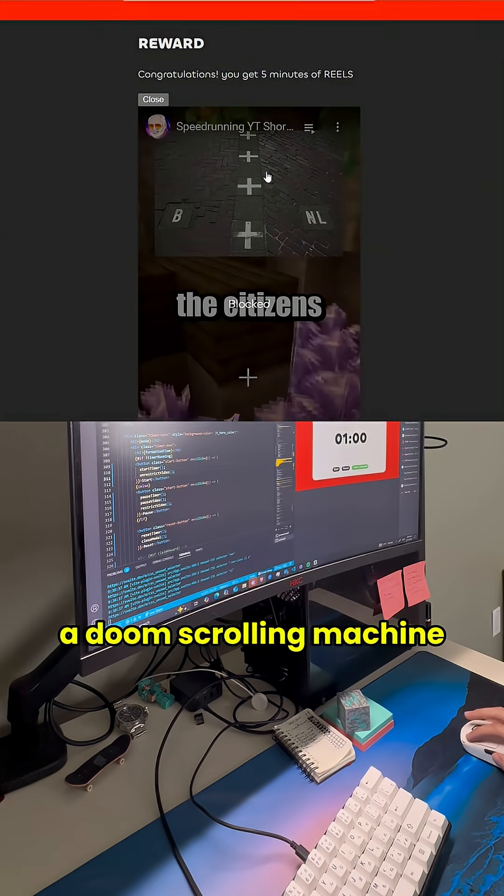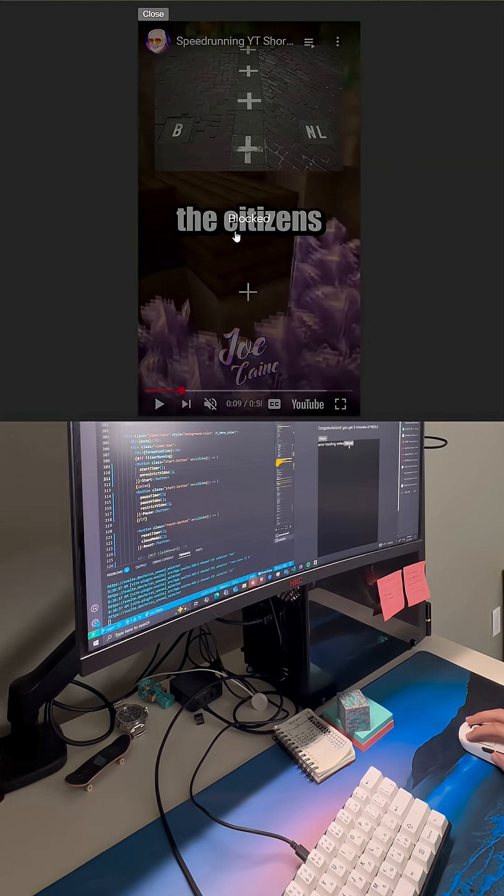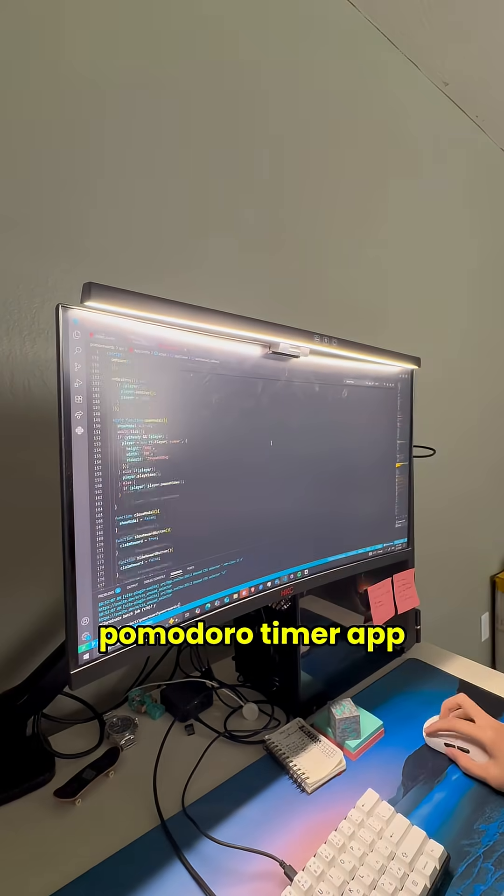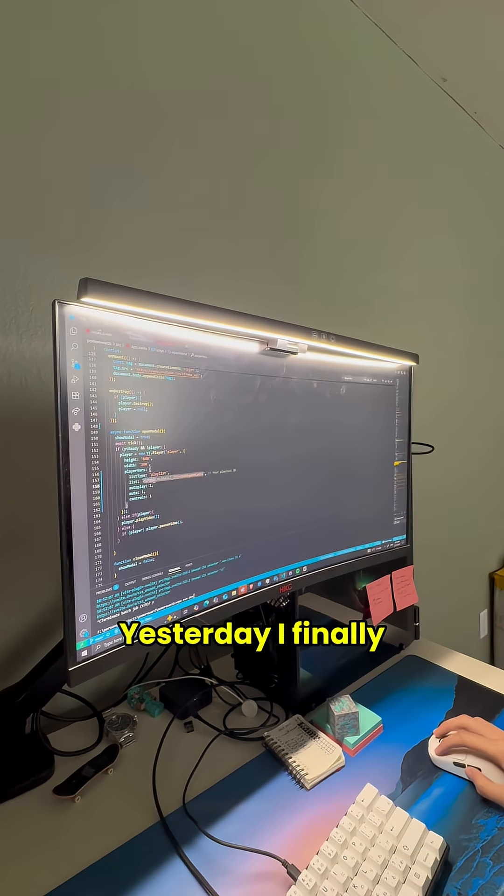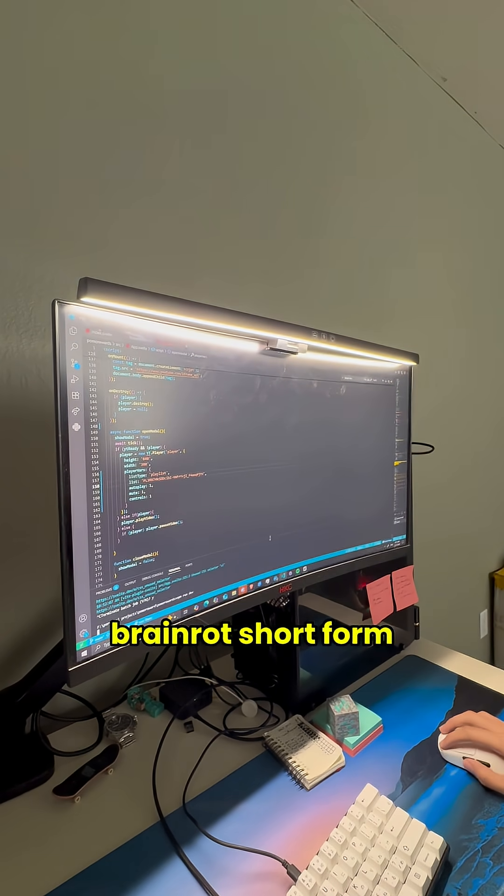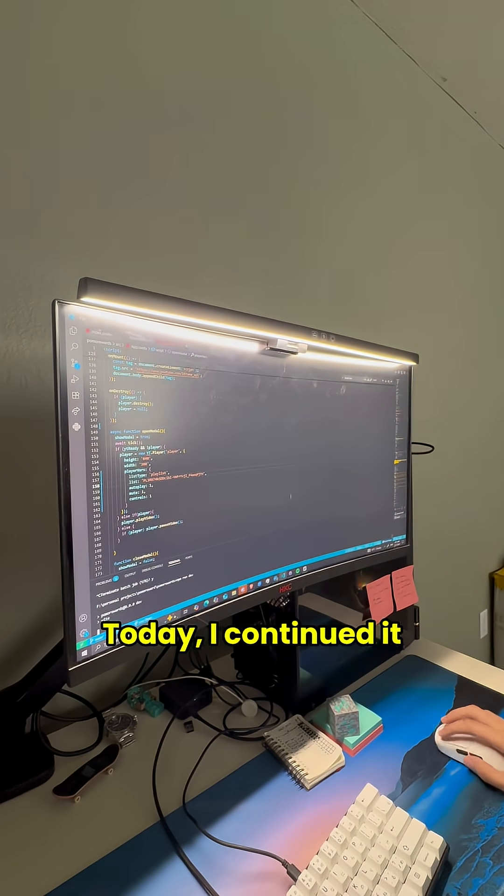If I didn't implement this, I would have made a doomscrolling machine. This is day 5 of coding a Pomodoro Timer app with my own twist. Yesterday I finally started with the BrainRot short from Video Reward.